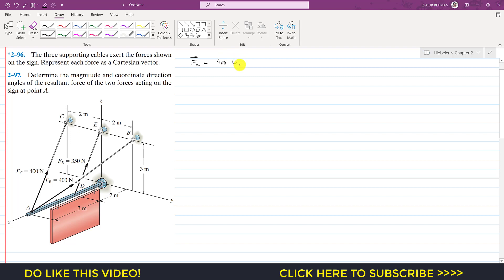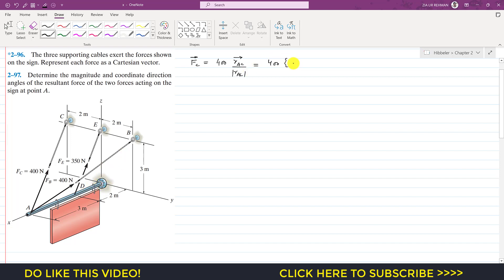The Cartesian vector of Fc equals its magnitude — 400 — times the unit vector from A to C, since the force is acting from A to C. The unit vector from A to C is the position vector from A to C divided by its magnitude. To reach point C from A, we travel 3 plus 2 equals 5 meters in the negative x direction: minus 5i, then minus 2j in the negative y direction, then plus 3k in the positive z direction.